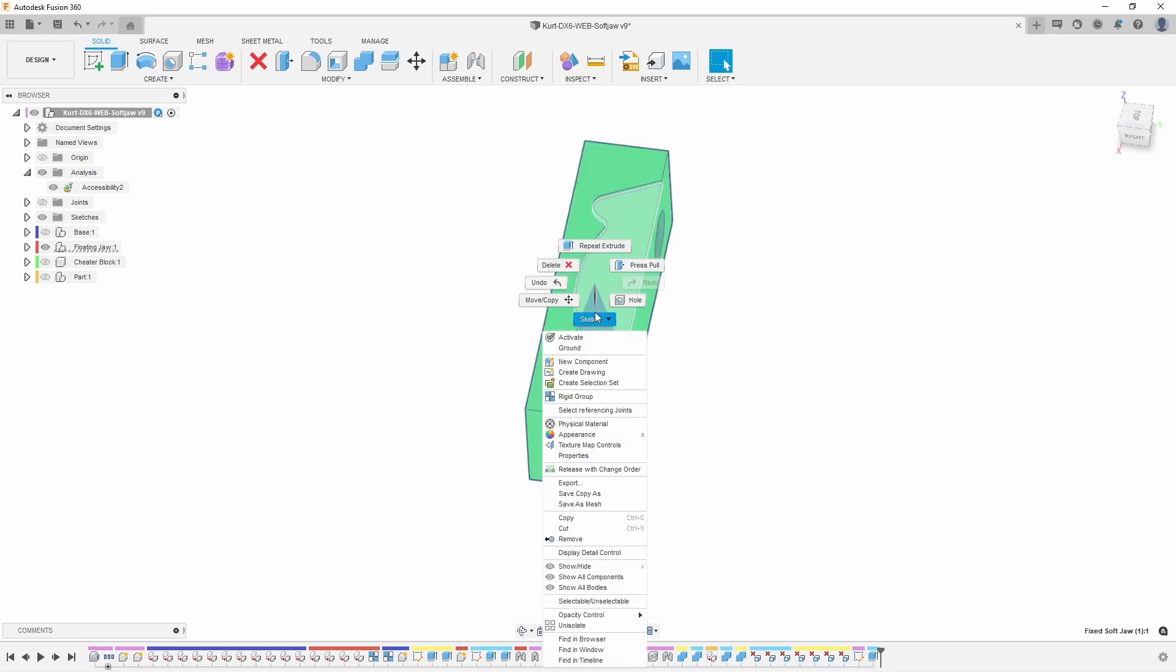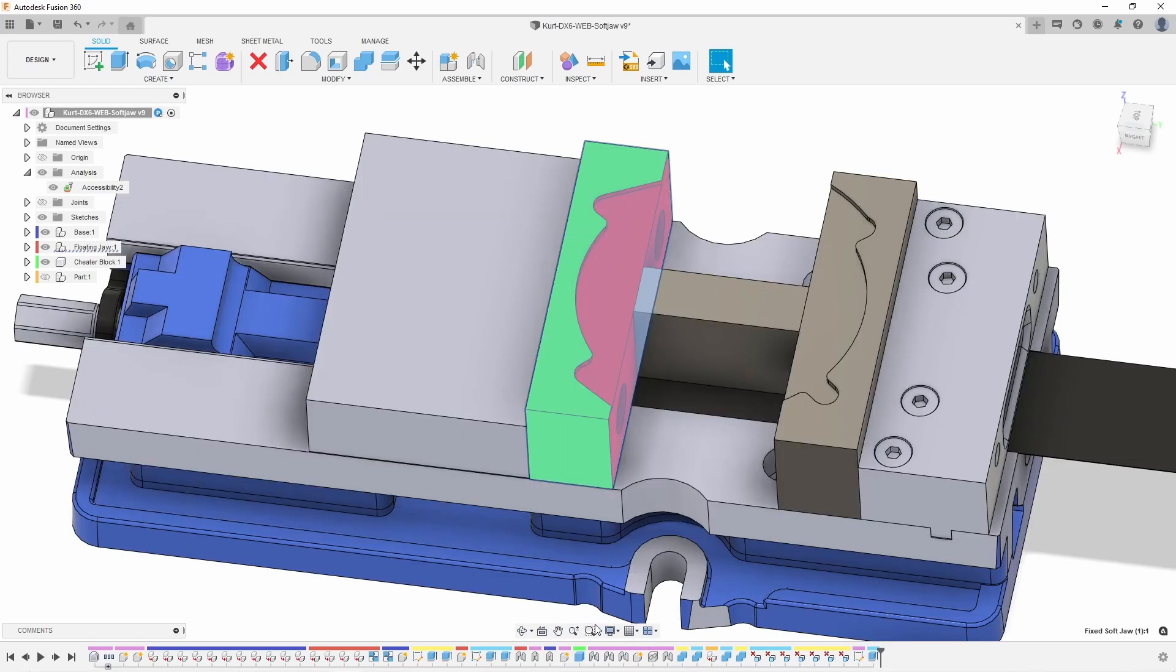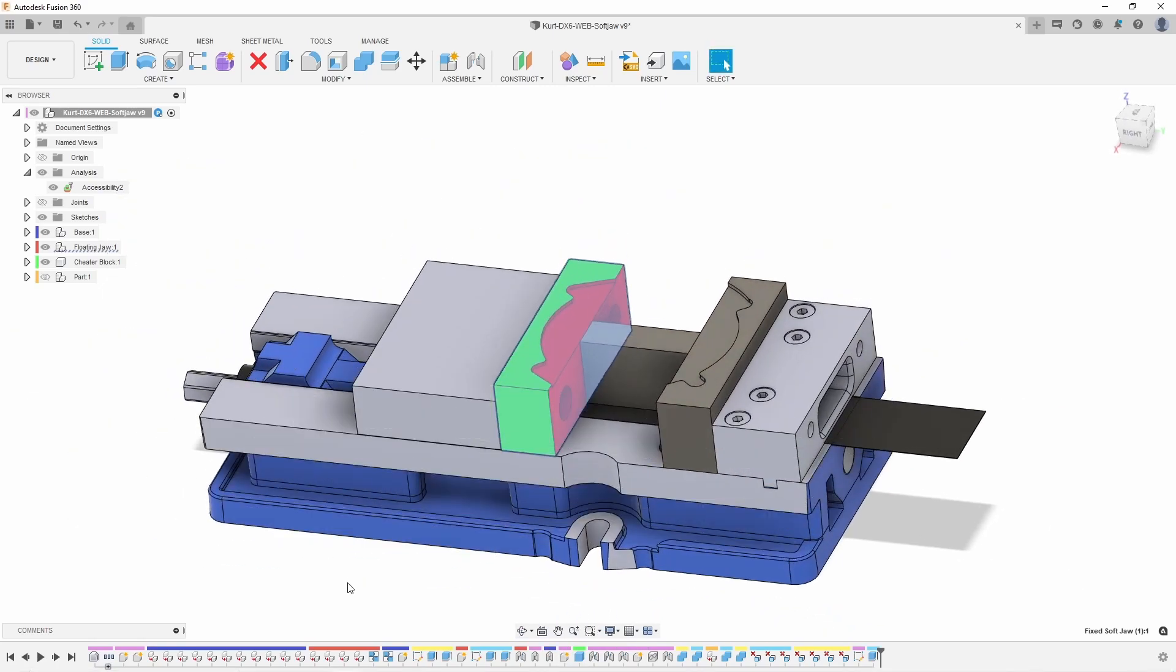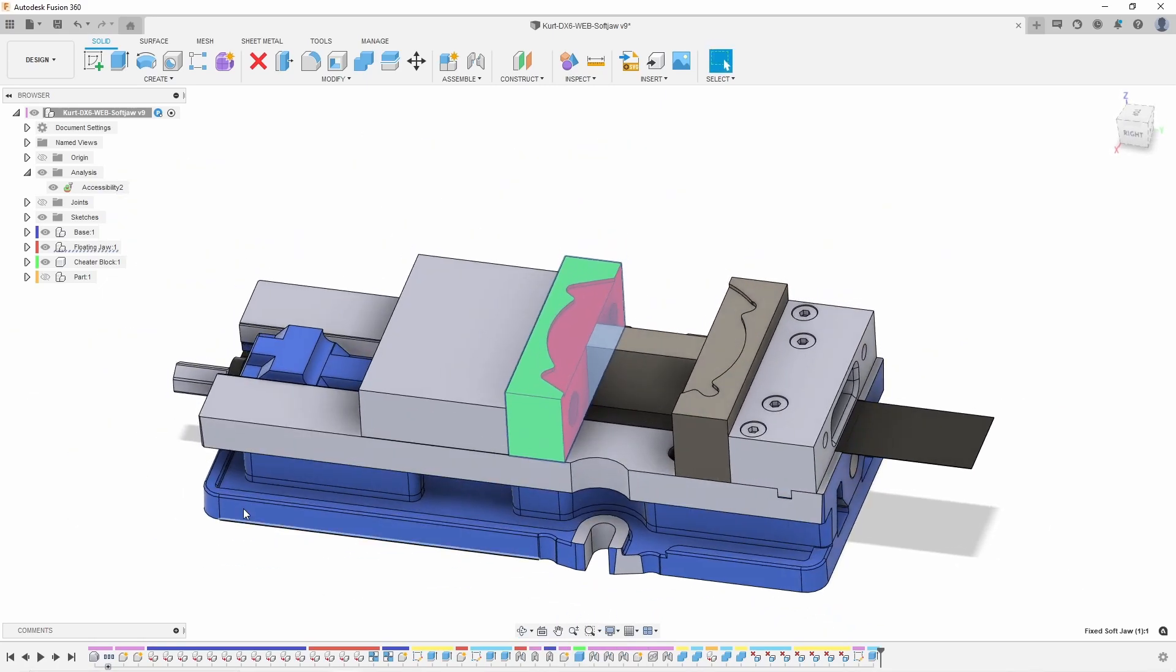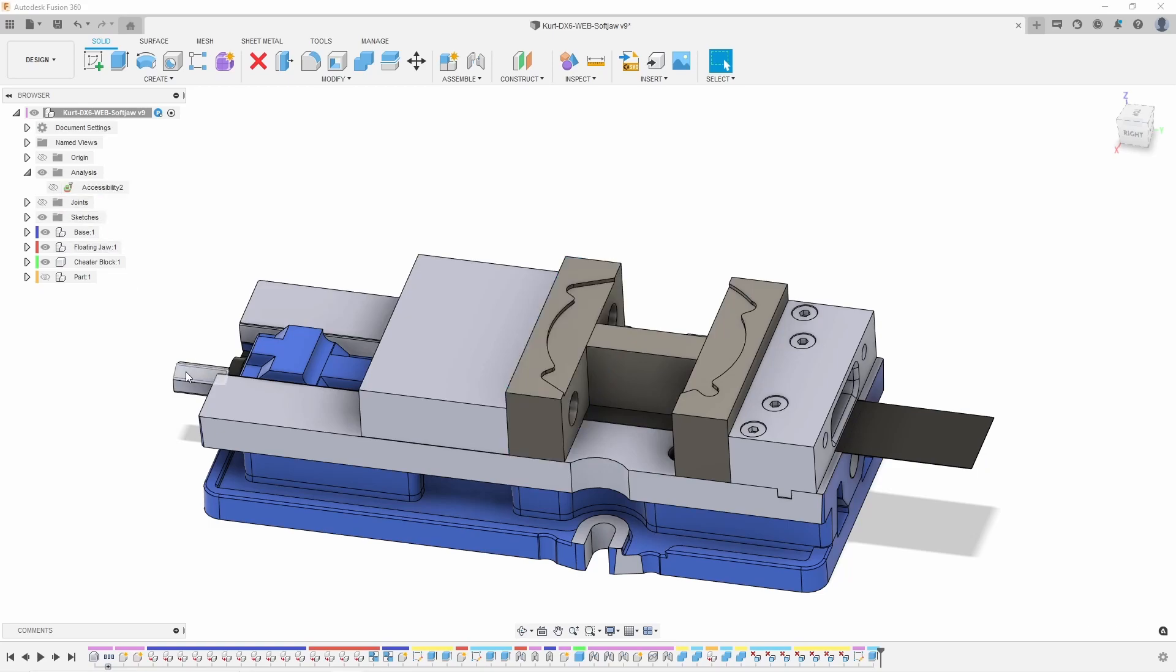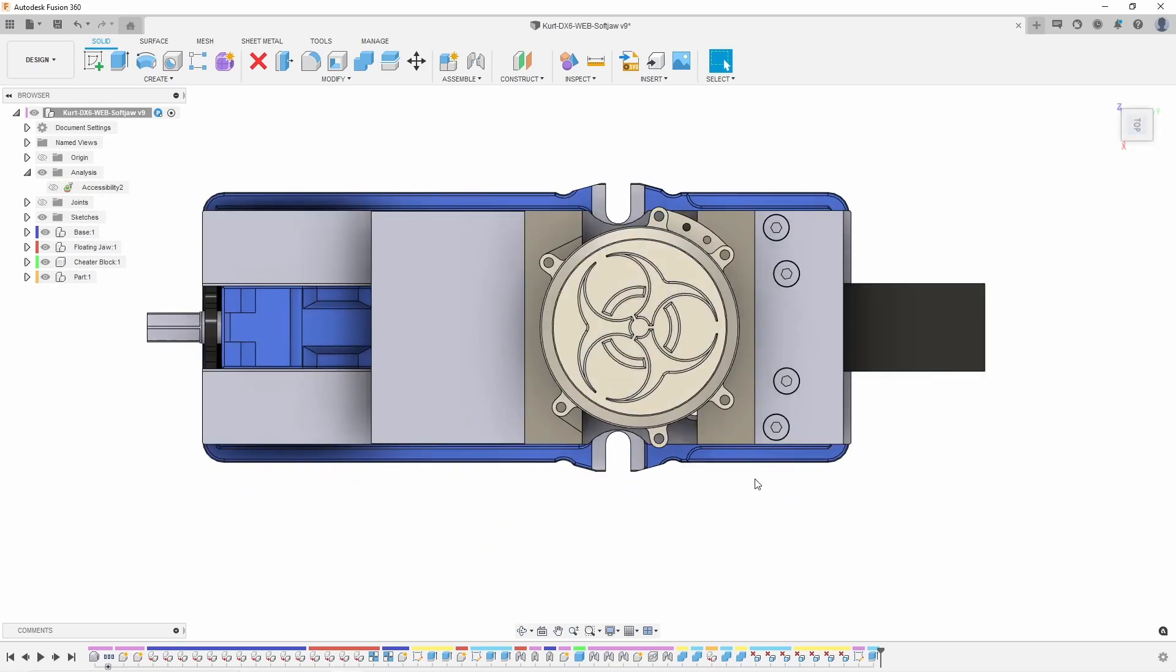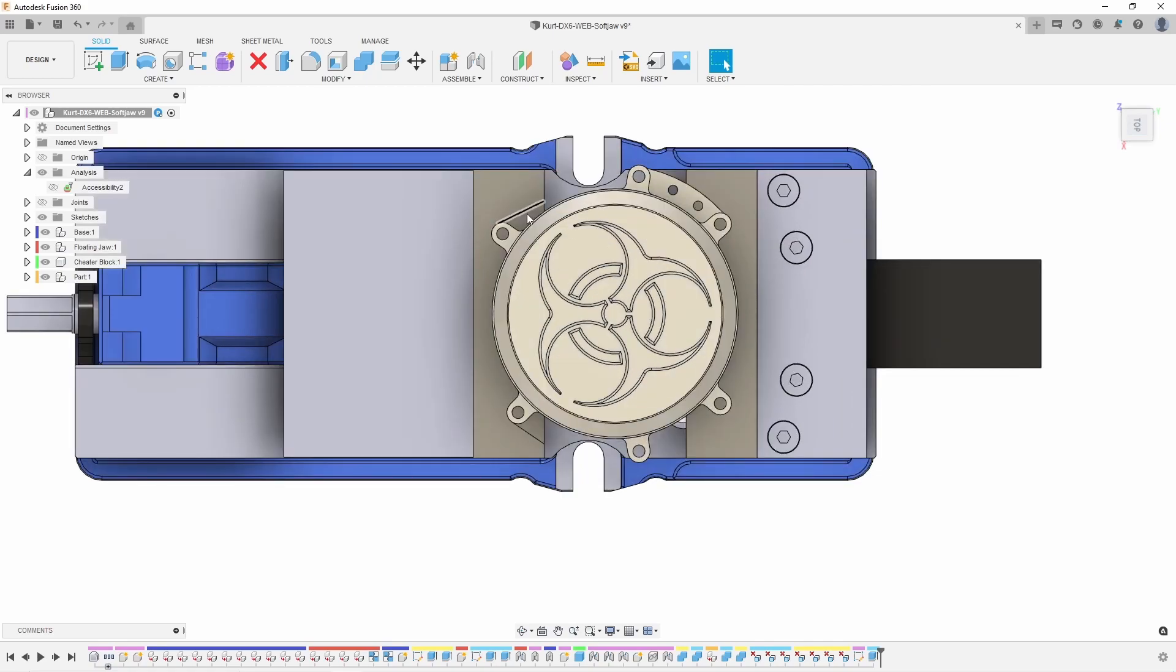And if I go ahead and unisolate this, again a double left click into a right click, you're going to notice that one, that red does come back due to the accessibility, but we could turn that off. And then we could actually look at our part from the top down and again verifying that we now have that opening there, be able to open and close that jaw.